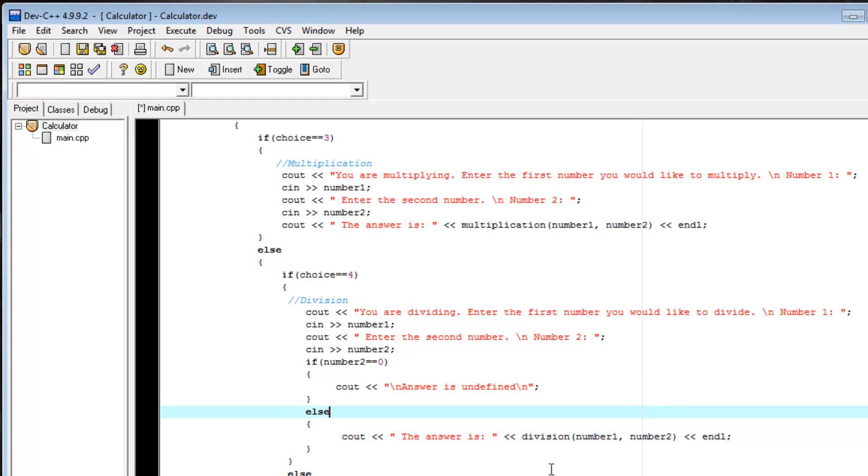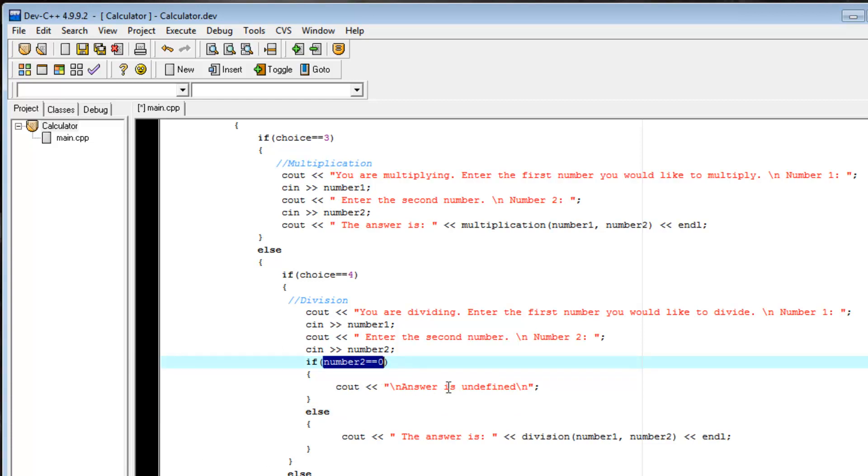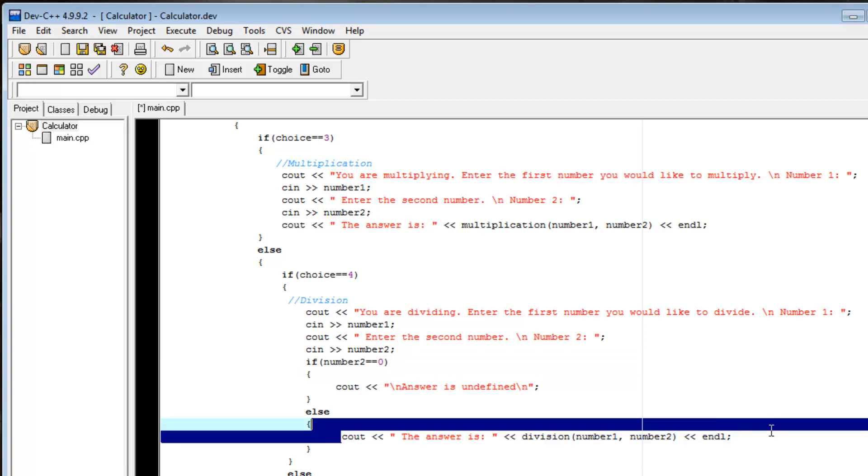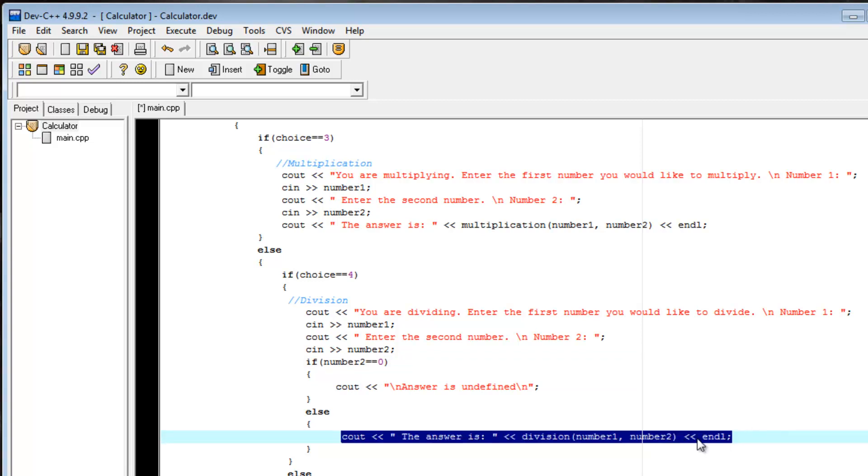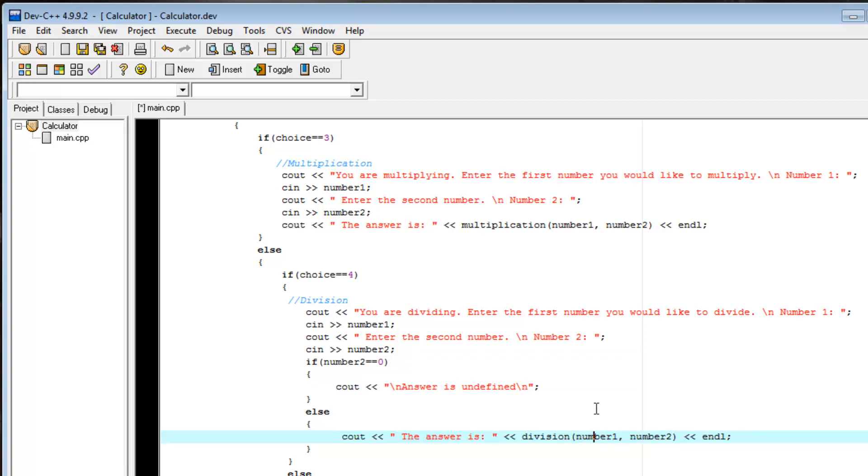Now, something that, the mistake I almost just made was I forgot to put the else in there. And what would happen in that case is if we divided by 0, this evaluation would be true, and it would print the answer as undefined. But then it would also print this, which would be our answer is 1 point infinity crap.